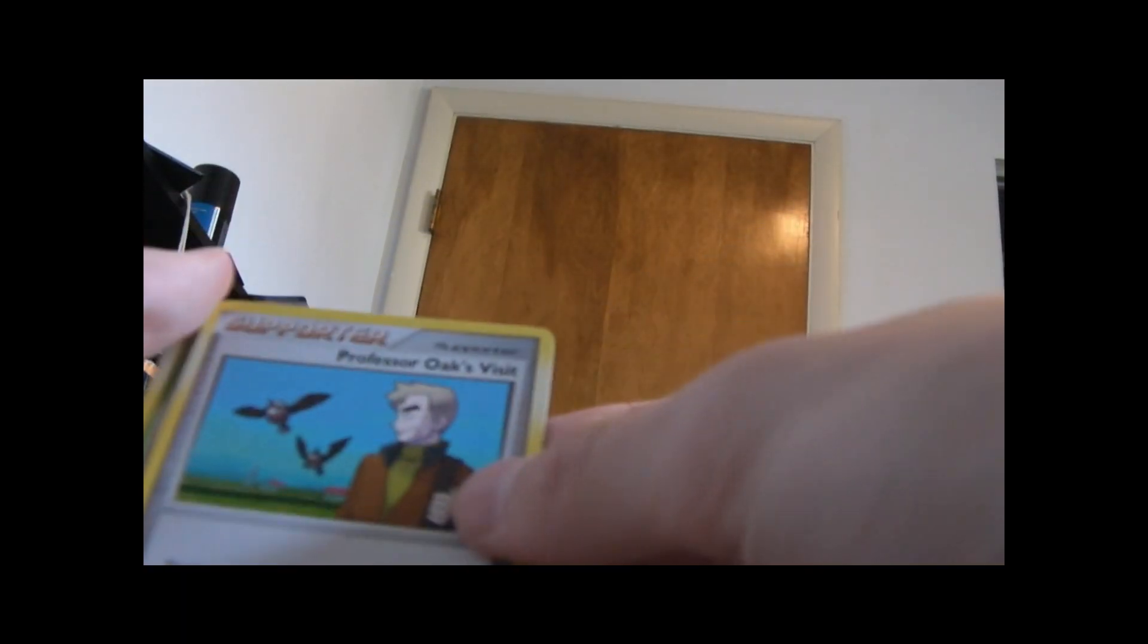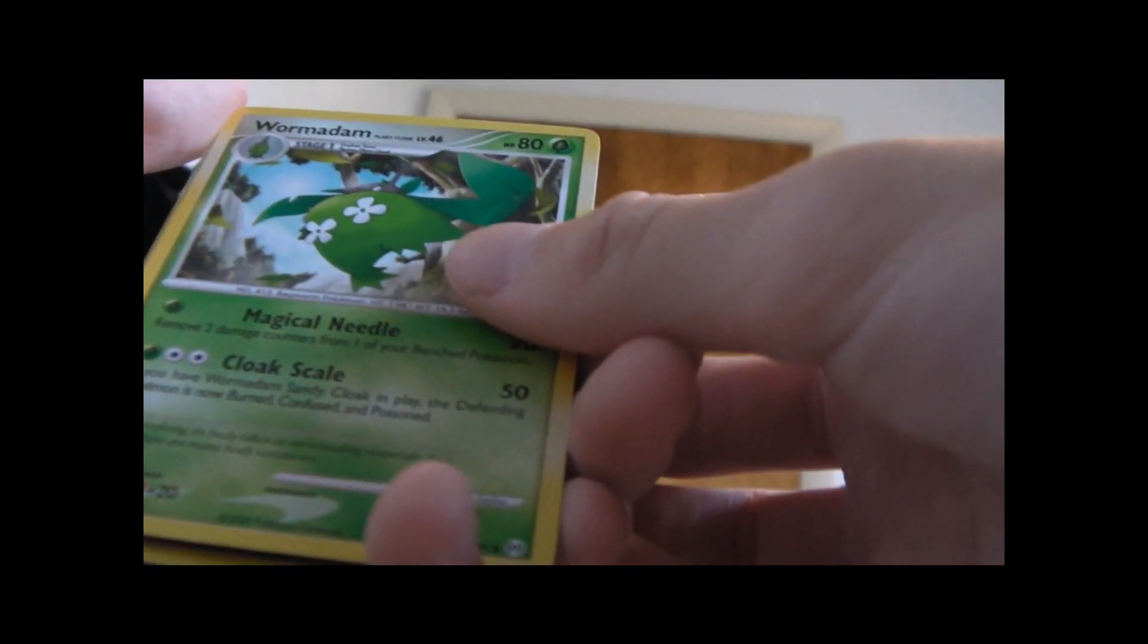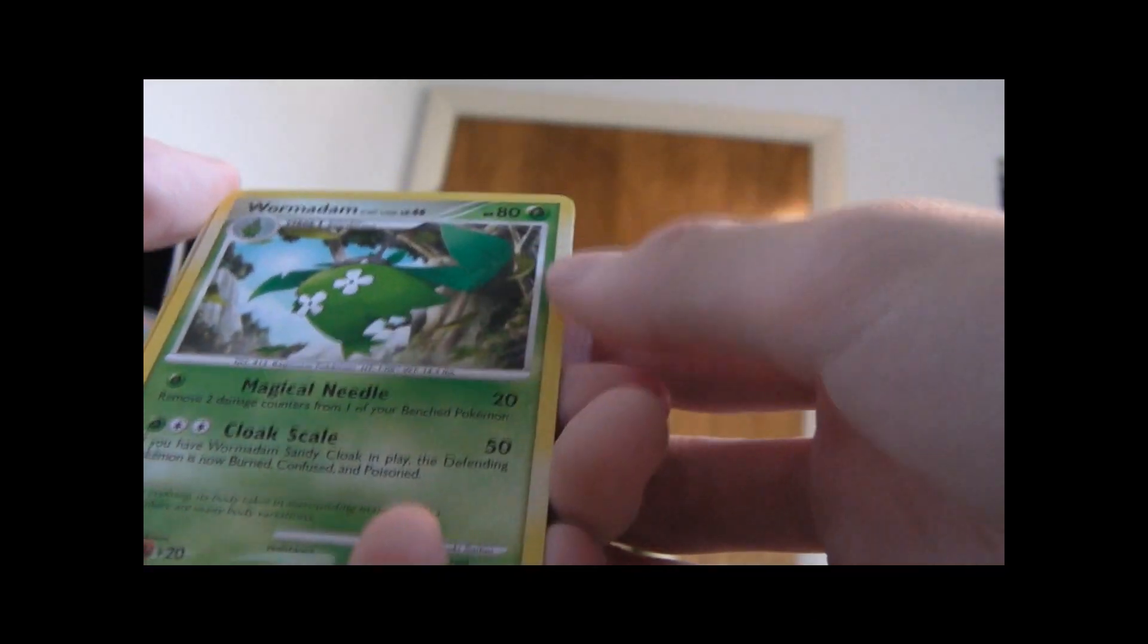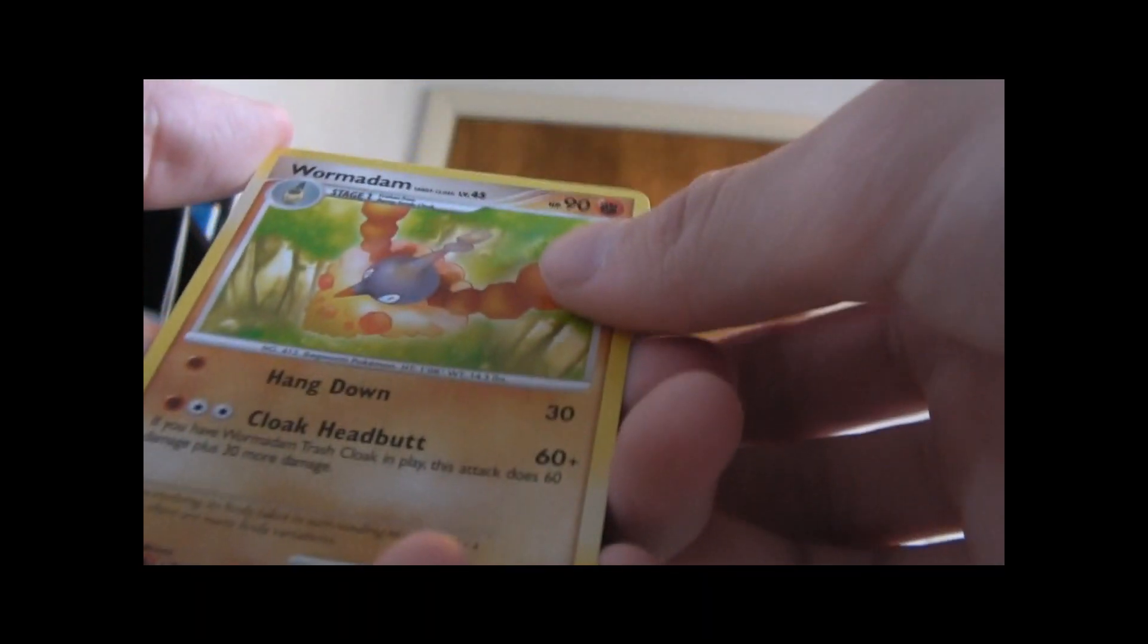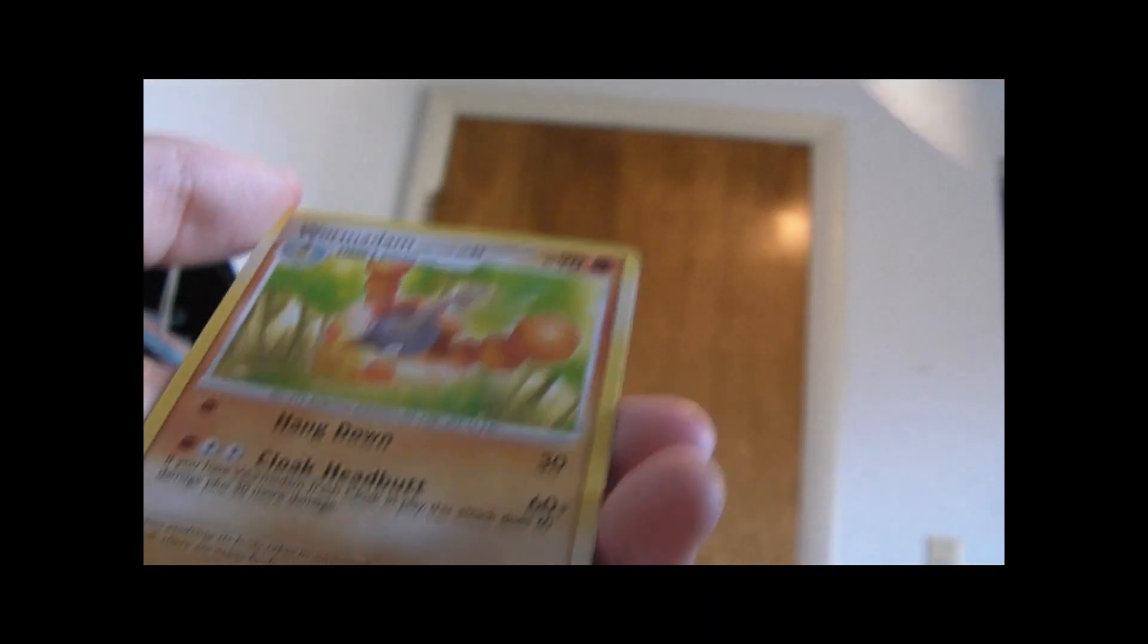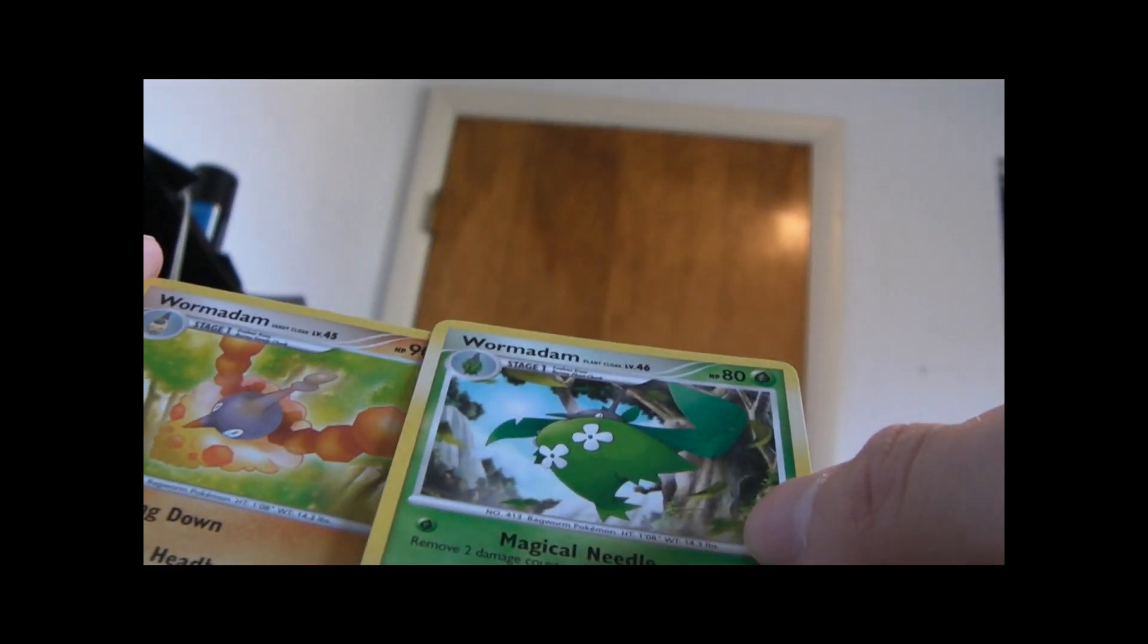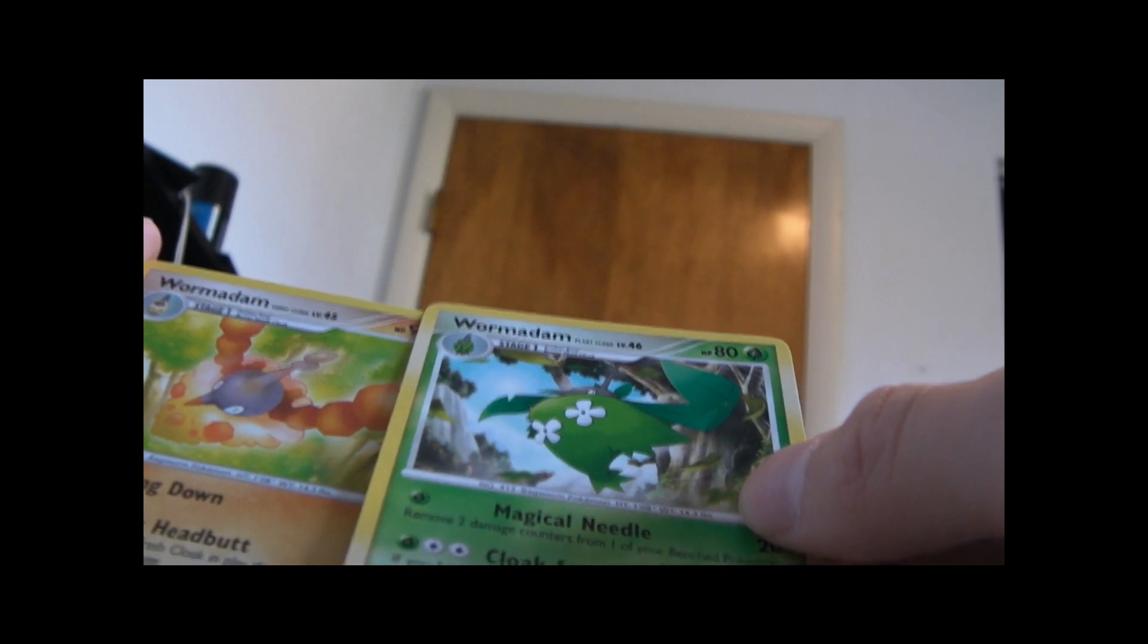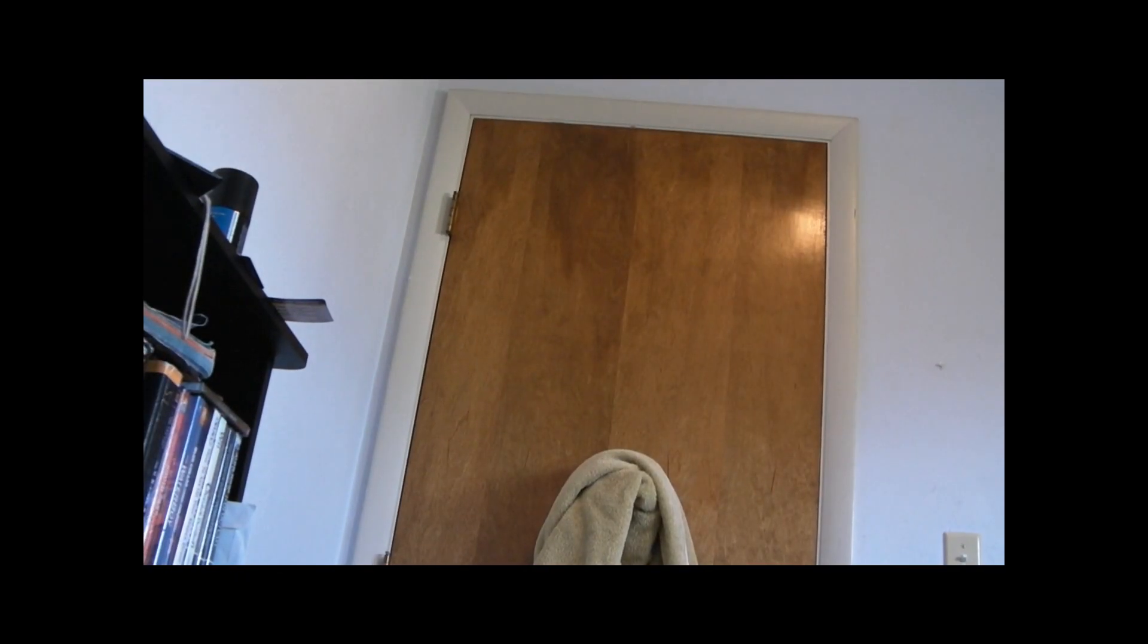Let's see. Professor Oak's Visit. Wormadam. And Wormadam Sandy Cloak, Plant Cloak. Alright. That's good, I'd say.